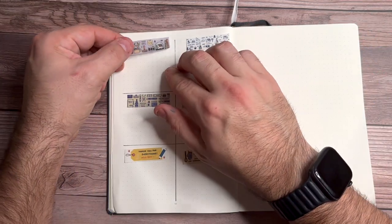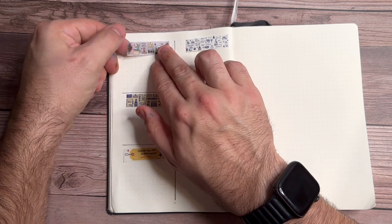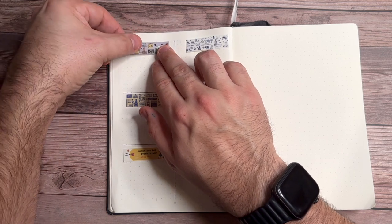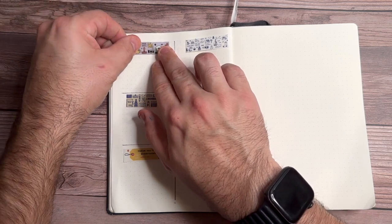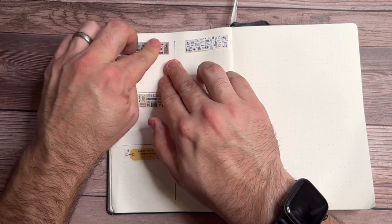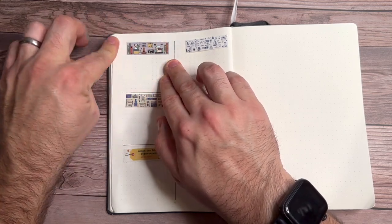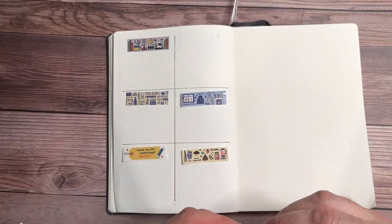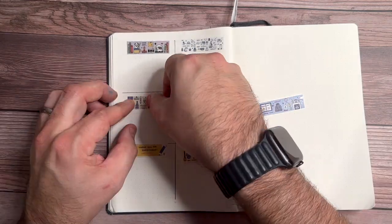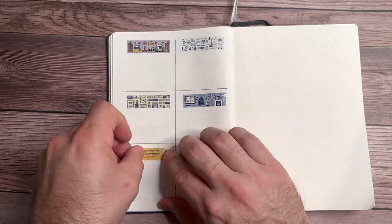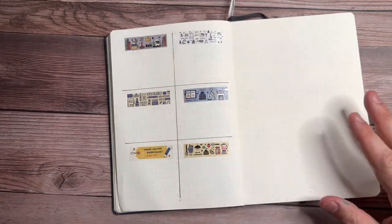These stickers are pretty neat because they are kind of like a mix of a sticker, but also a little bit like washi. So they are repositionable. So if you make a mistake, you don't have to worry about never getting it back.